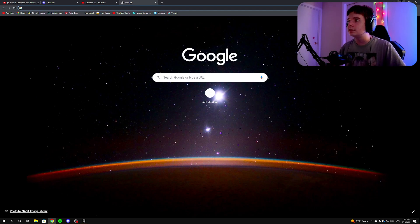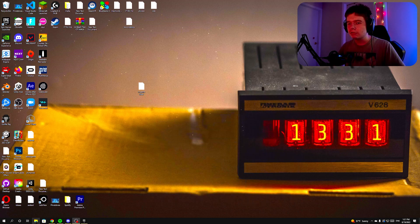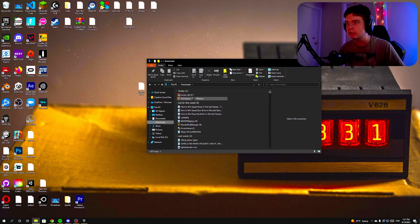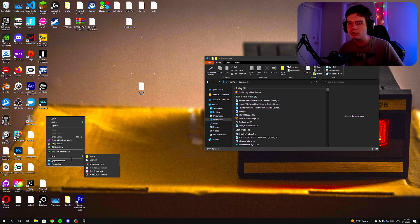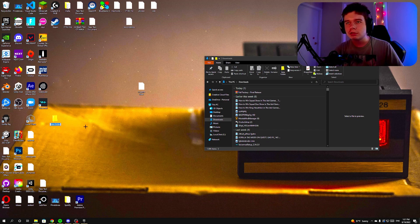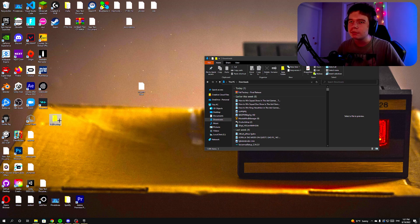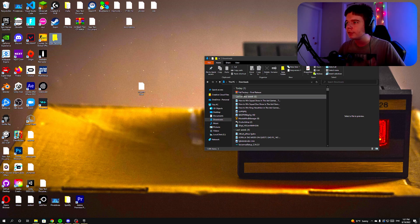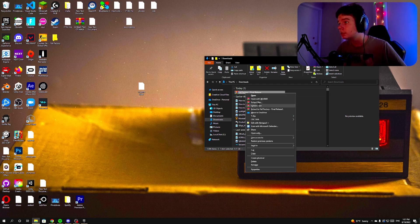After you uninstall the game, go to your Downloads folder or wherever the file was saved. Then right-click on your desktop and create a new folder — I recommend calling it 'Fall Factory'. It's way easier to manage things this way. Create the folder and put it somewhere on your desktop.